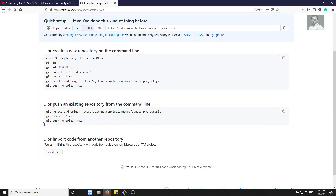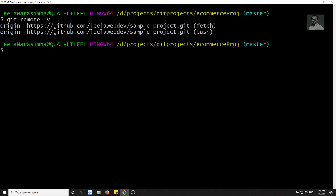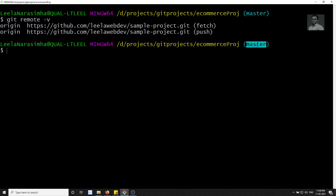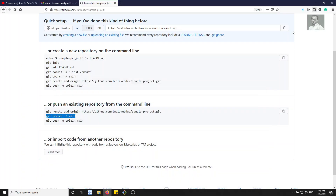If we look here, you'll see 'git branch -m main' — they've given 'main' here. Normally the default branch in Git is 'master', but around late 2020 GitHub renamed the master branch to 'main'. That is the reason they ask us to rename master to main. For simplicity, we will keep it as 'master' in this tutorial.